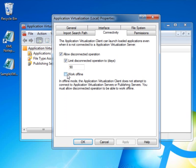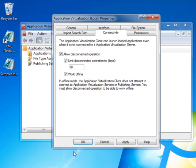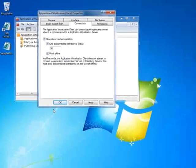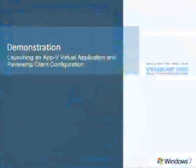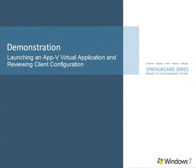Offline mode will not attempt to connect to the server for policy updates or for streaming, so the application needs to be fully loaded into the cache. Offline mode needs to be enabled for all standalone scenarios, including SCCM, DVD, or USB.